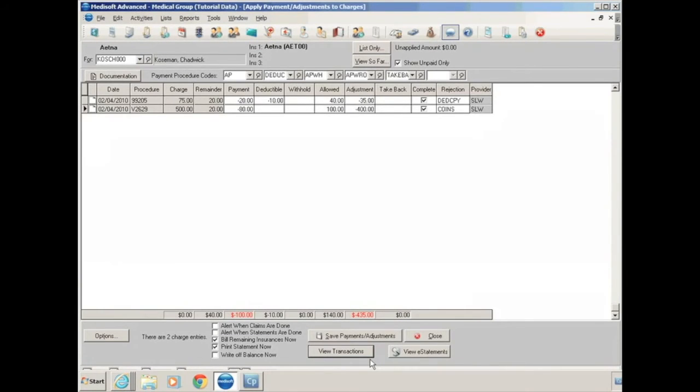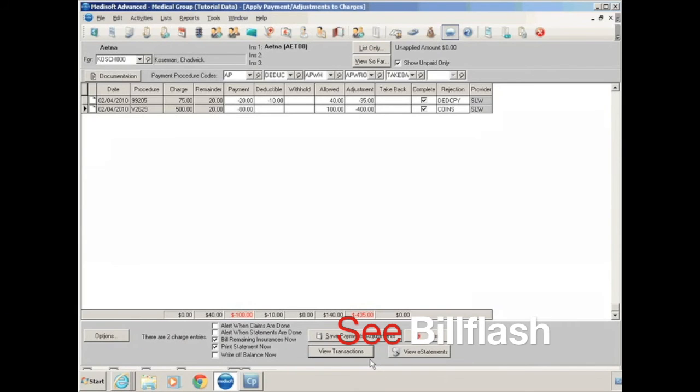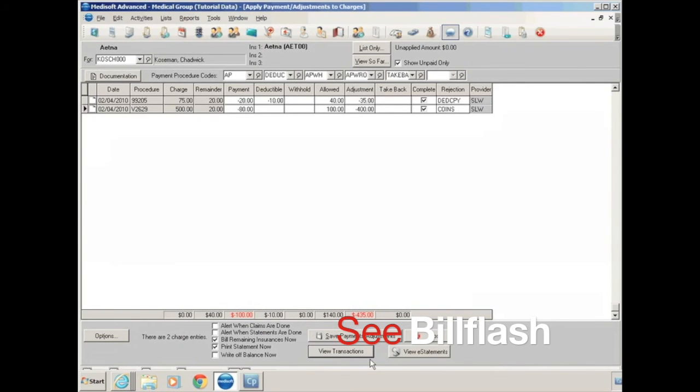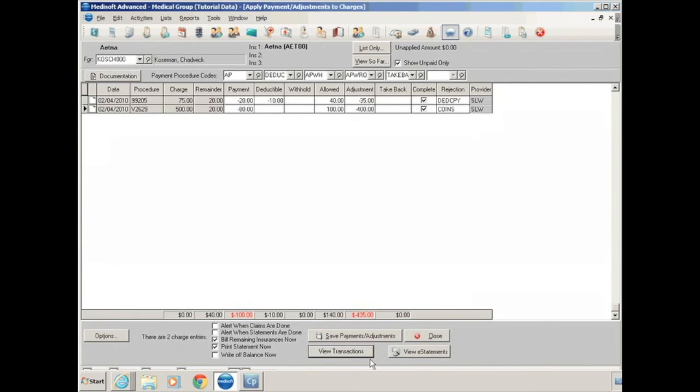Throughout the program, you'll see view e-statements. E-statements is related to an electronic statement service called BillFlash, and it's something we'll be discussing in a later part of the lesson.